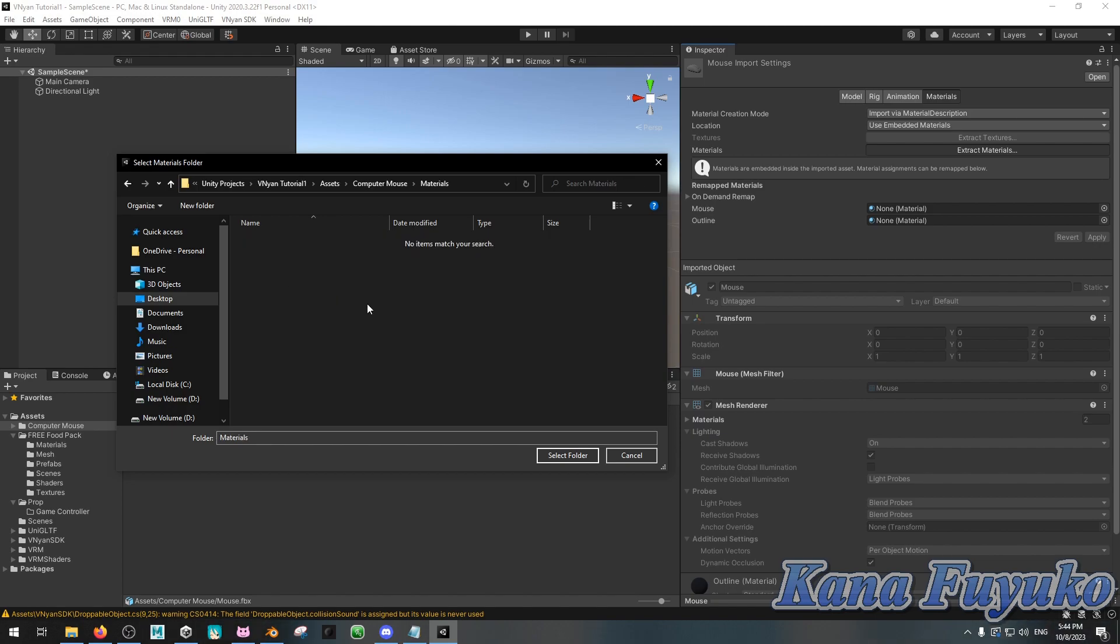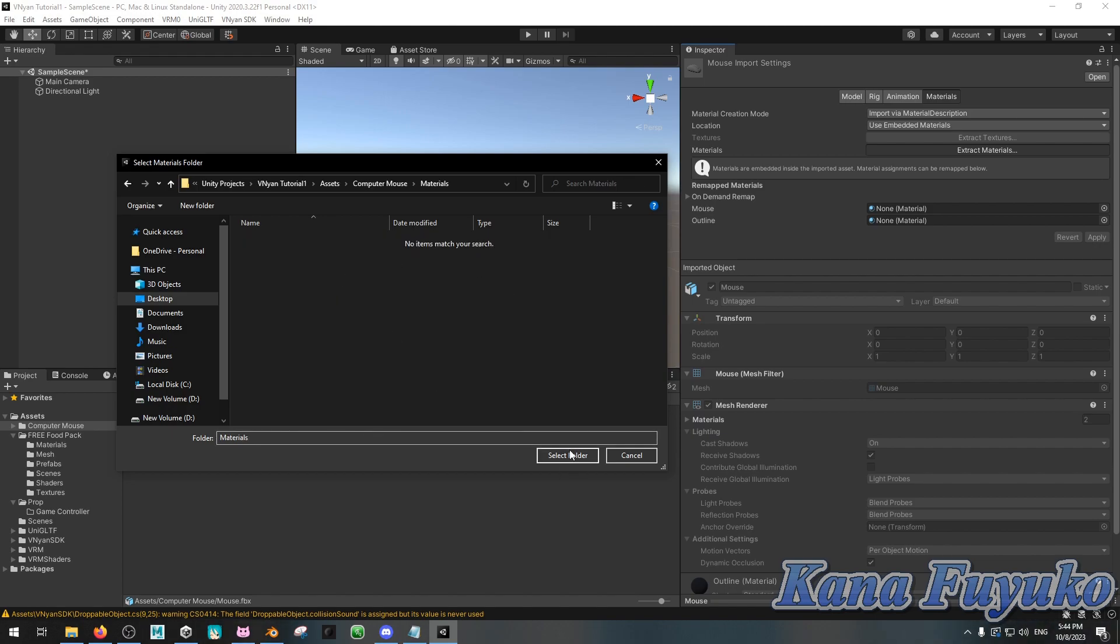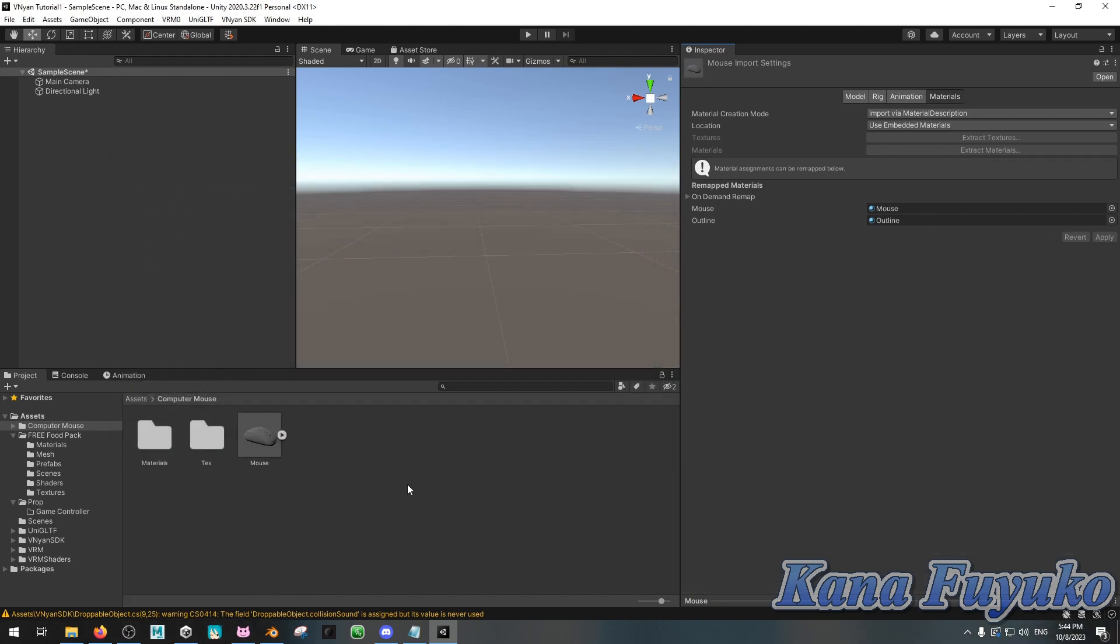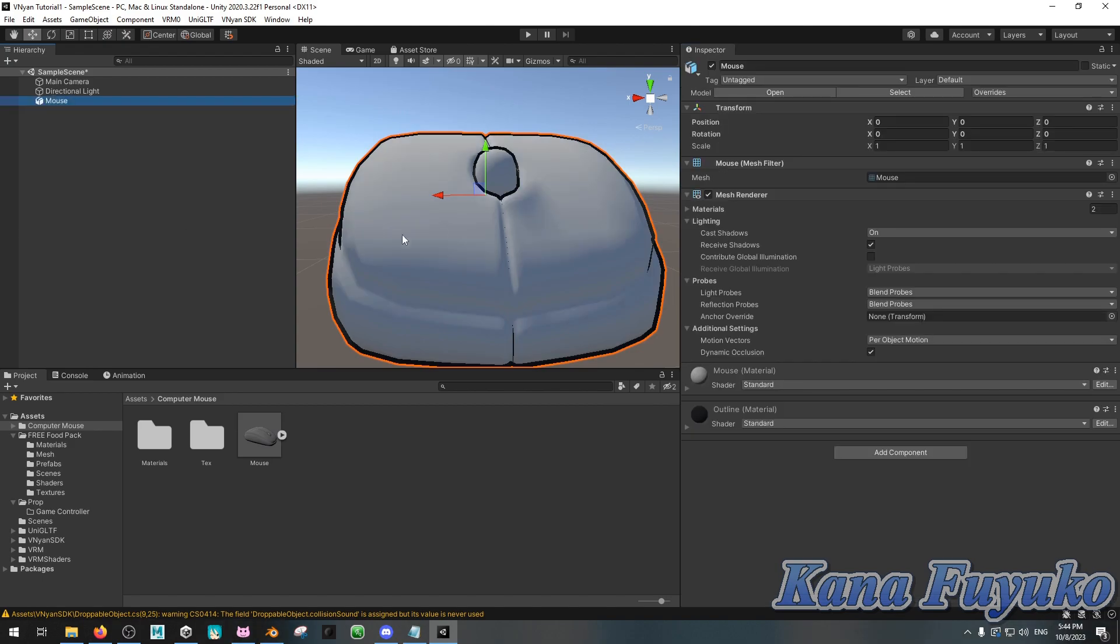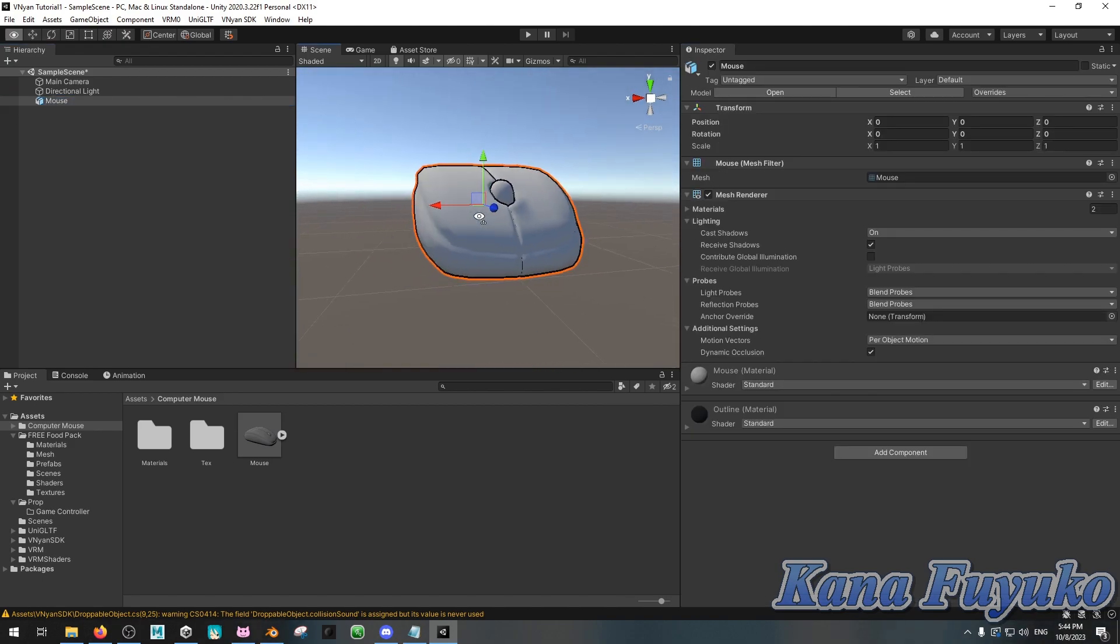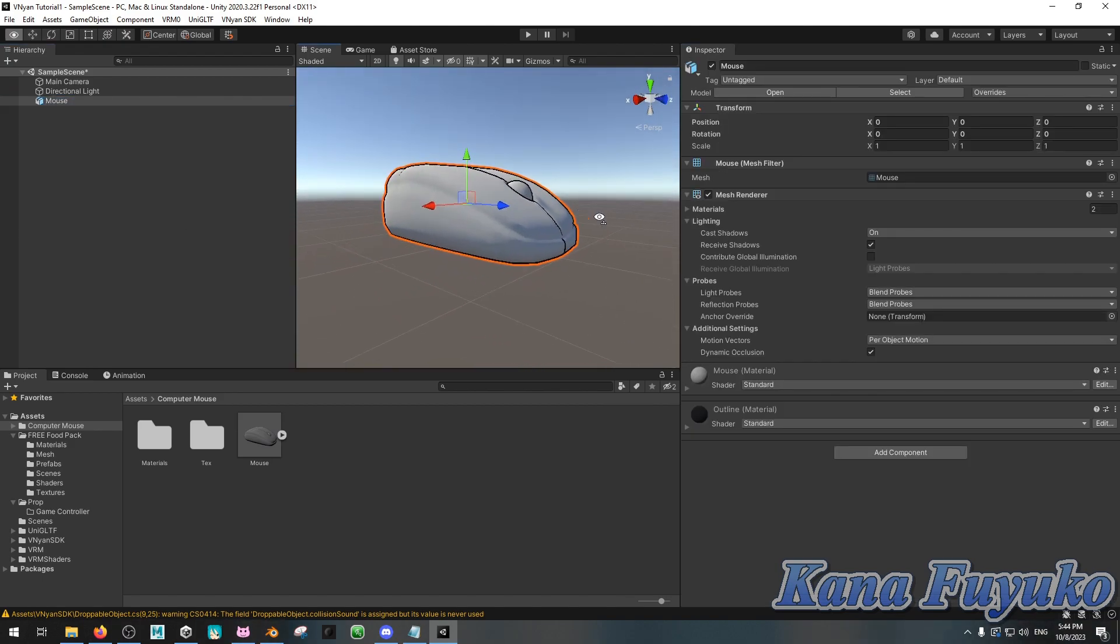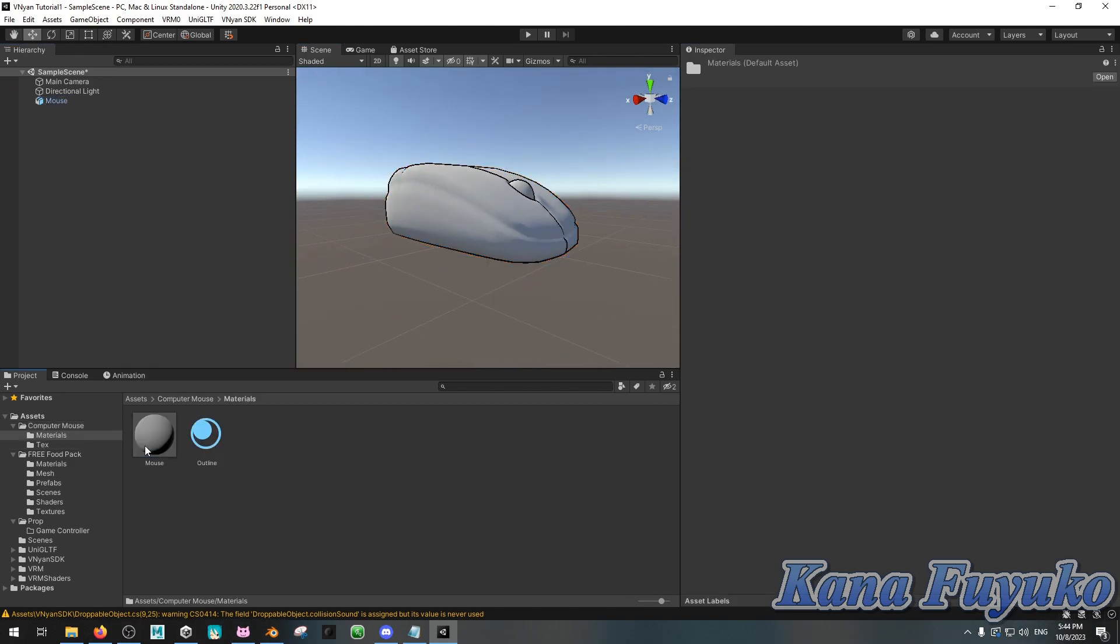You're going to extract your materials all right there, and then you can then click and drag the FBX file to your hierarchy, and here it is. You can then, of course, adjust your materials from there.